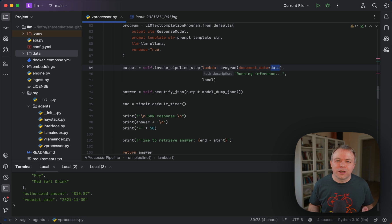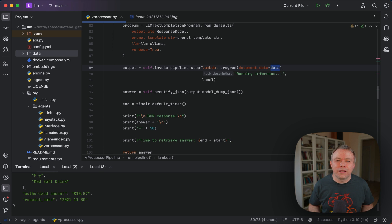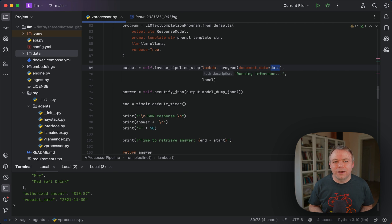This helps to simplify the pipeline because there's no need to use a vector database. We just can operate with text directly.